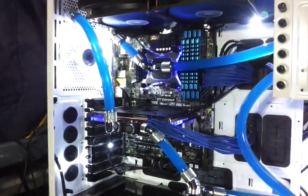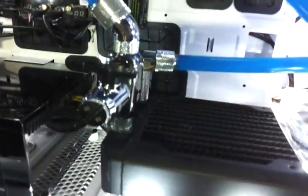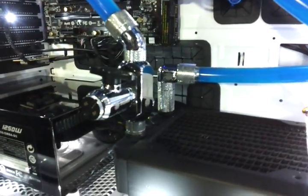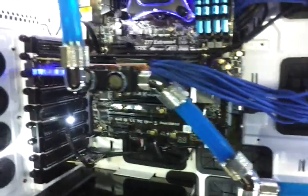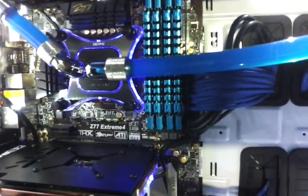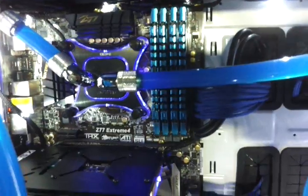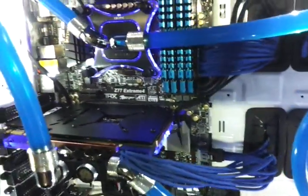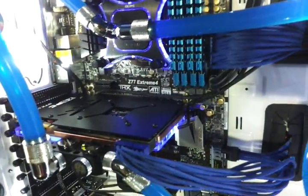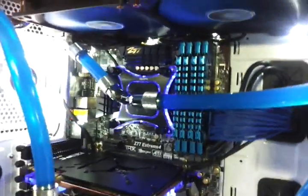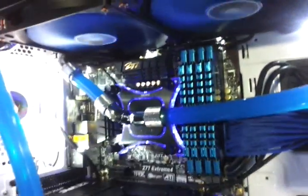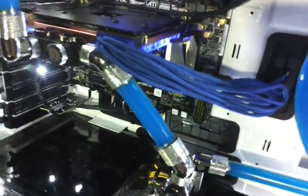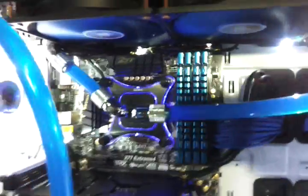For compression fittings I'm using Bitspower, as you already know. I'm also using XSPC CPU block - Raystorm. I was actually thinking of painting this white, but I didn't have time. I was in a rush, so screw it. I wasn't even planning to paint this because it's upside down. But whatever, it looks nice. I'm using Bitspower compression fittings and some 90-degree fittings.